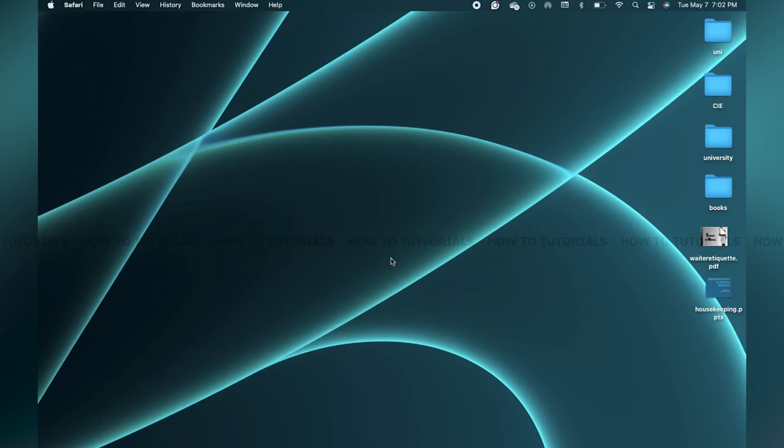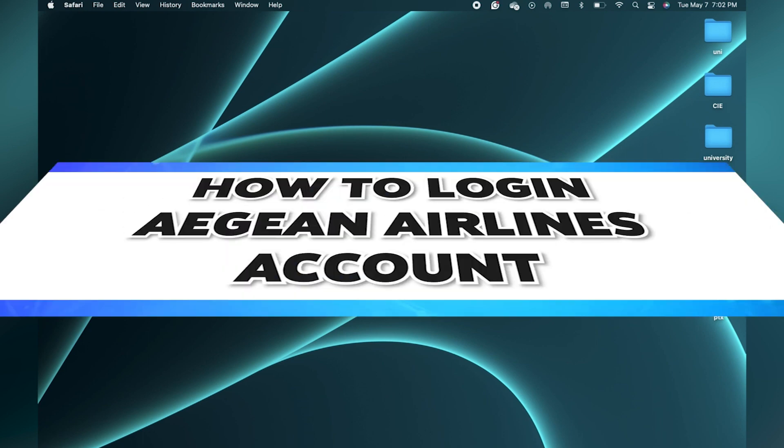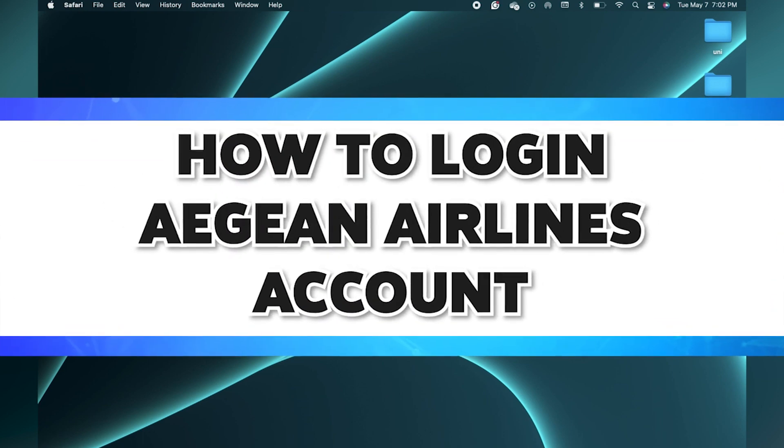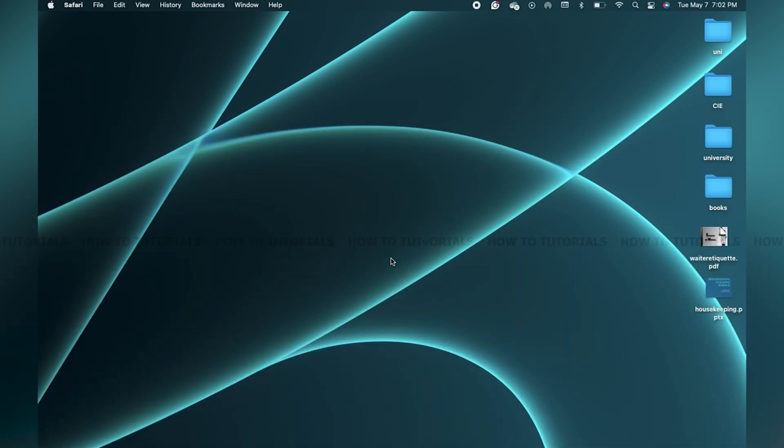Hey guys, welcome back to our channel How to Tutorials. In this video I'm going to be showing you how to log into your Aegean Airlines account. First of all, you have to make sure you have an account.